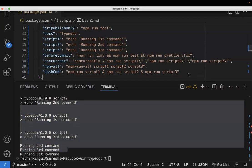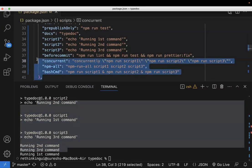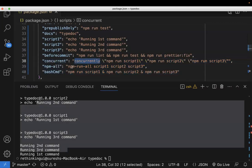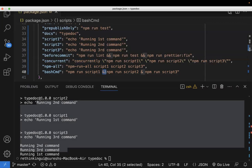So these are the three different ways you can use to run the npm scripts in parallel. One is concurrently, the other one is npm-run-all, another one is the bash background operator. Hope you understand the video. Thanks for watching. Please subscribe for more videos. Thank you.